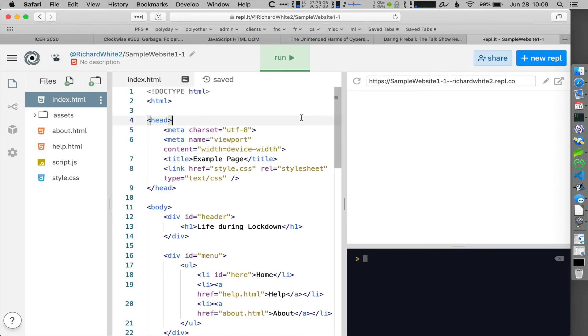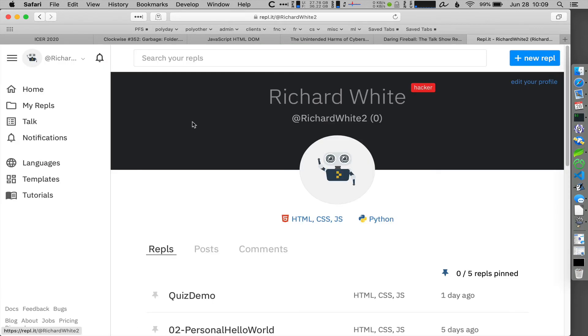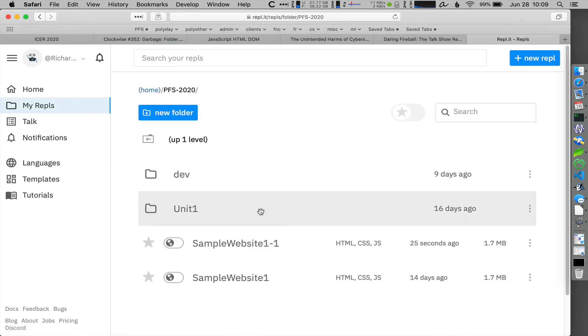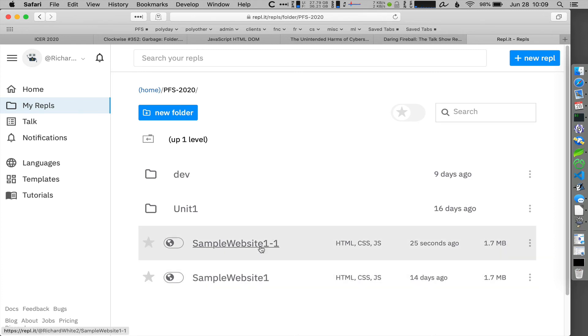That's fine. I'll just keep that same project name there. And now if I take a look at all my projects, you can see that in My Repls, in this folder, I have two of those versions of that website.